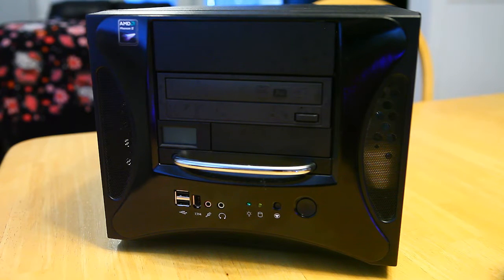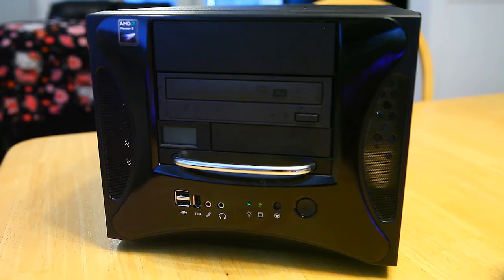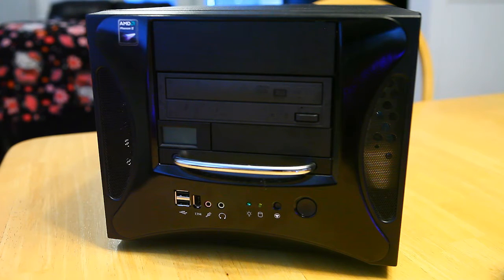On the front it's got a firewire port, two USB 2.0s, and a microphone and headphone jack.